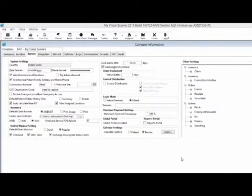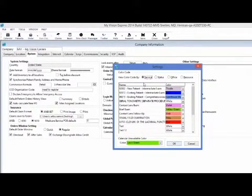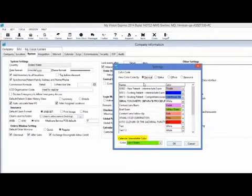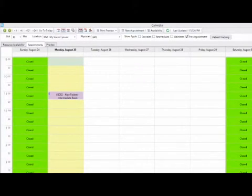You can set specific colors for the service you have selected as a caption under the colors button. Select the service radio button and you will see a list of all services set up in MyVision Express. Next to each service, you can specify the color to represent that service. At the bottom you will also see the calendar unavailable color — in my example, I have it set as long green. The chosen color will reflect in the calendar when you schedule an appointment.